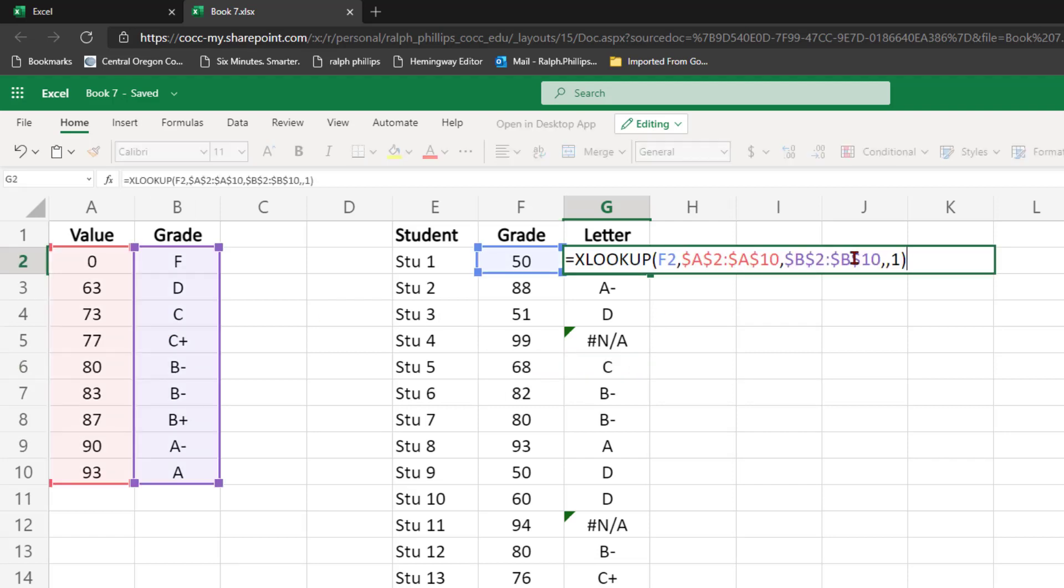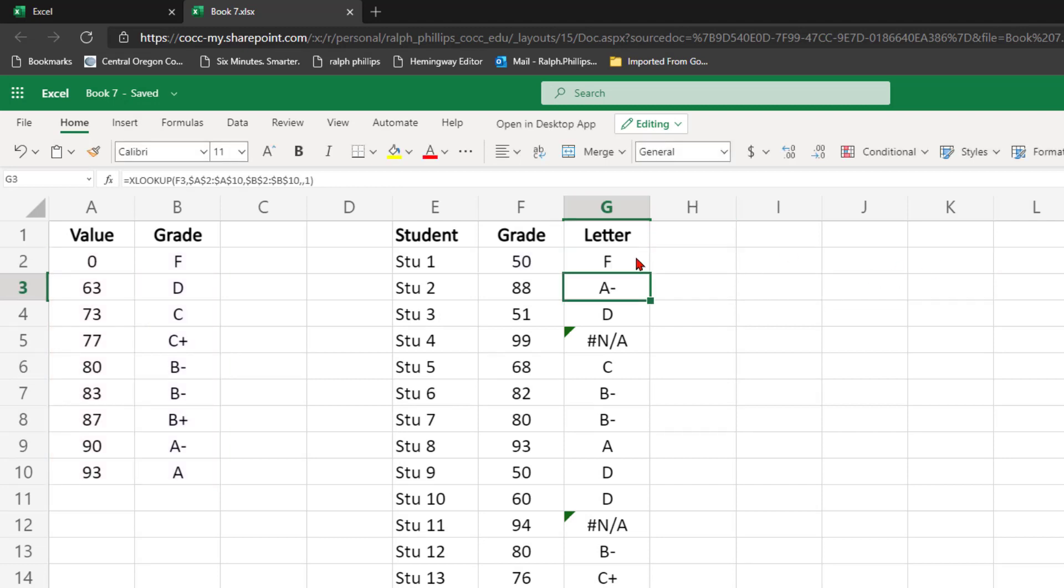So clearly all the students might like that one value. I'm going to go back to a negative 1, which is more appropriate.